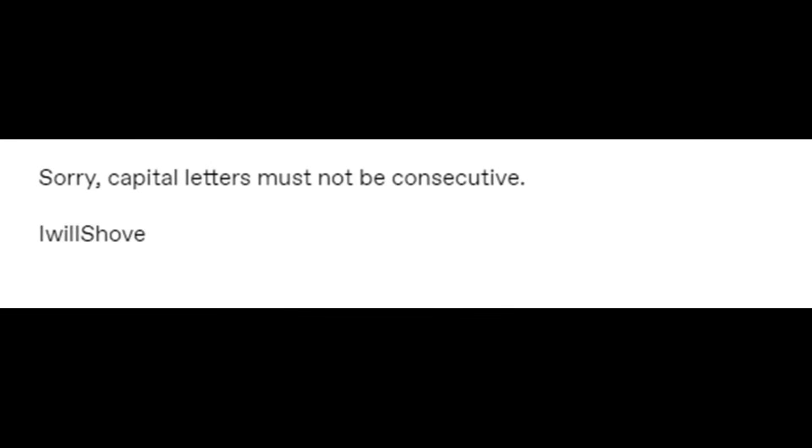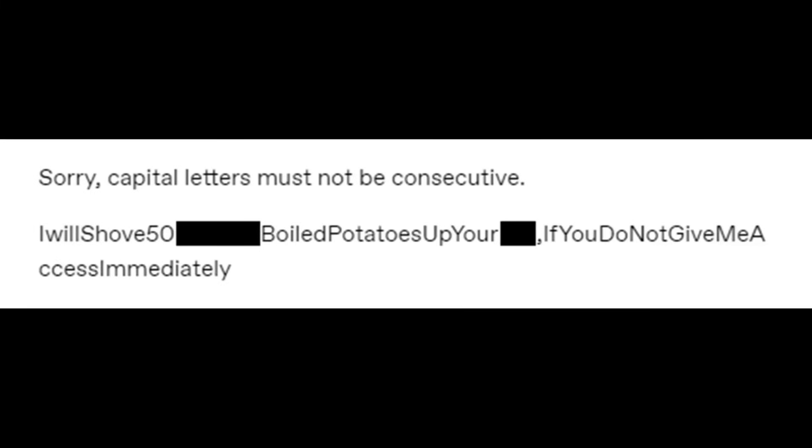Fifty boiled potatoes. Sorry, capital letters must not be consecutive. I will shove fifty boiled potatoes up your **** if you do not give me access immediately.